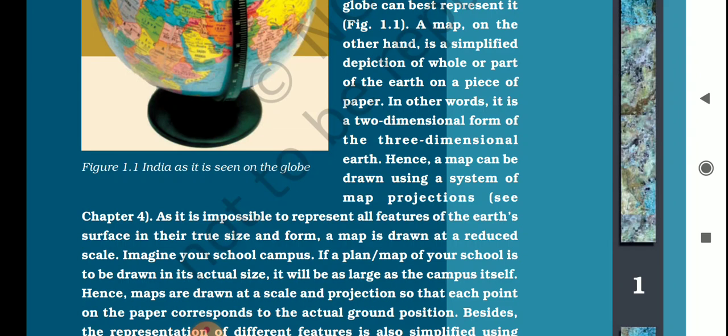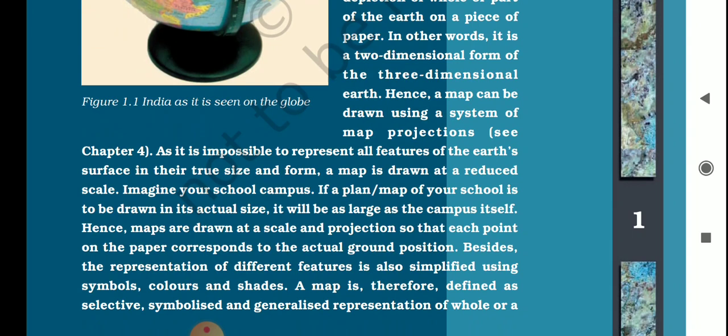The map projection topic is covered in Chapter 4, but that chapter has been deleted this year, so we will discuss it briefly here. If a plan map of your school is to be drawn, it's not possible to make it in actual size. Maps are drawn at a scale — without a scale it's not possible to draw, as the actual distance cannot be shown on paper.